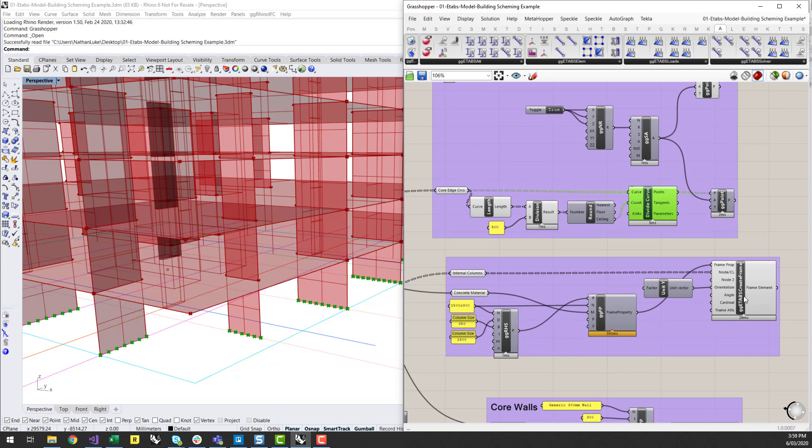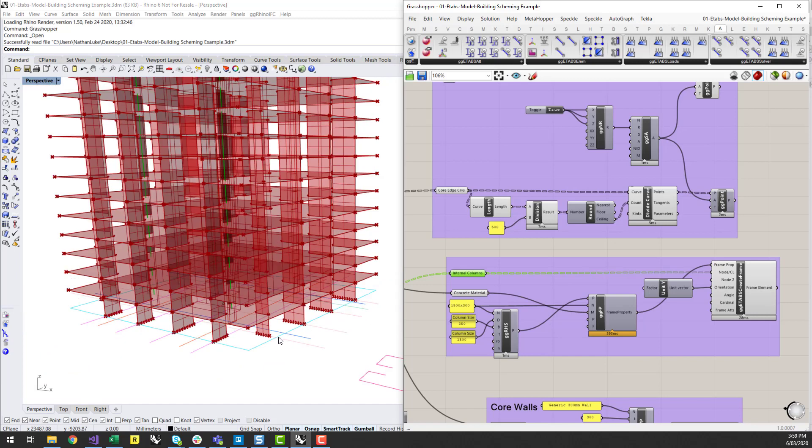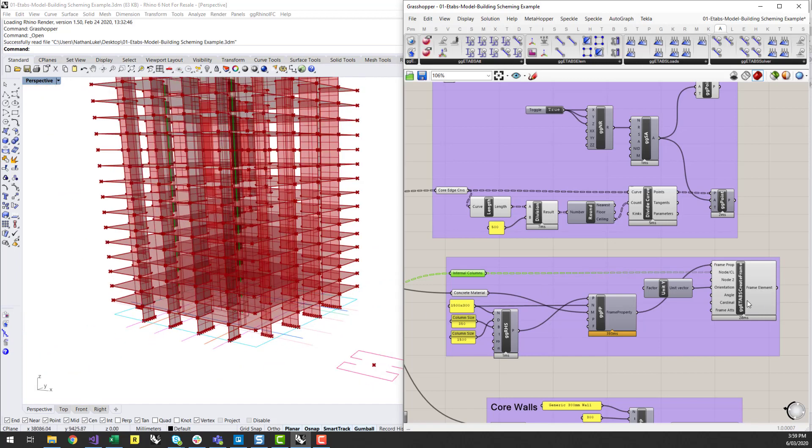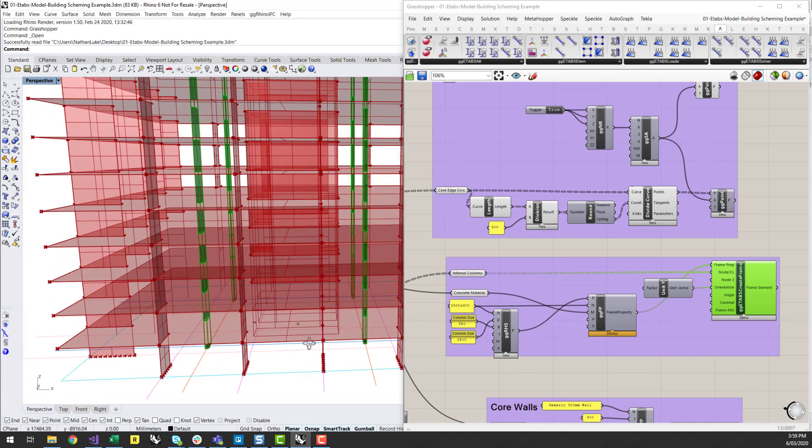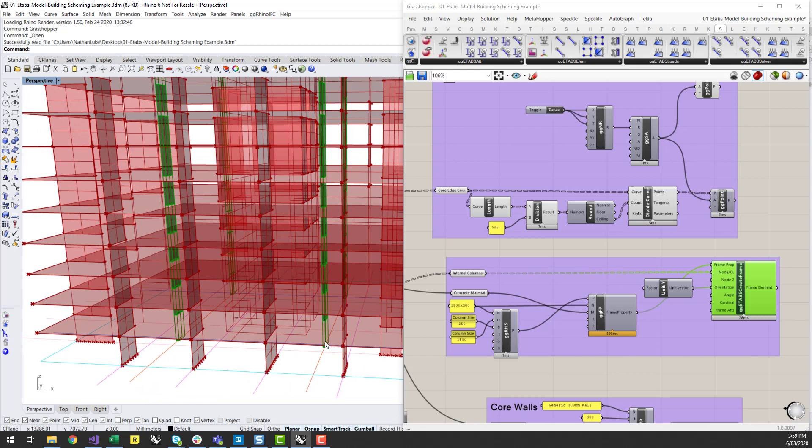I can start to generate my columns as well. So from the column lines that we've generated going up the building, I can create frame elements. And I've got 1500 by 300 wide blade columns, for instance here, and you can see those there.